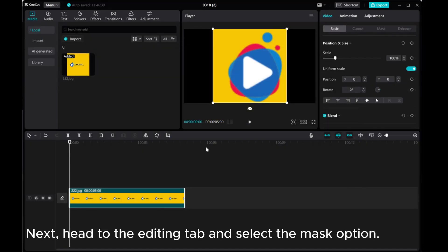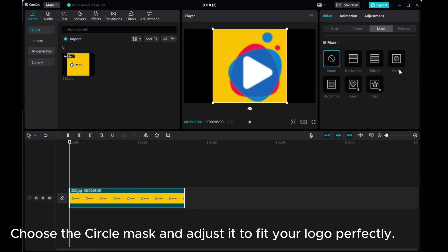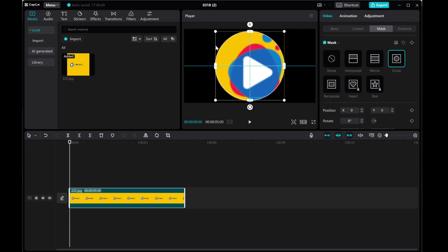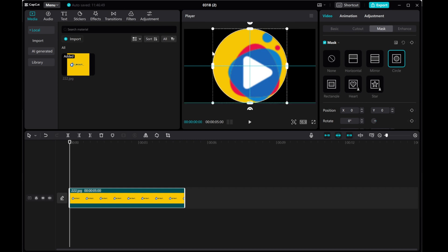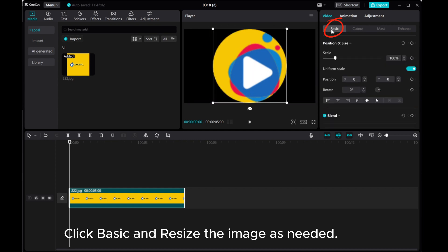Next, head to the editing tab and select the mask option. Choose the circle mask and adjust it to fit your logo perfectly. Click basic and resize the image as needed.